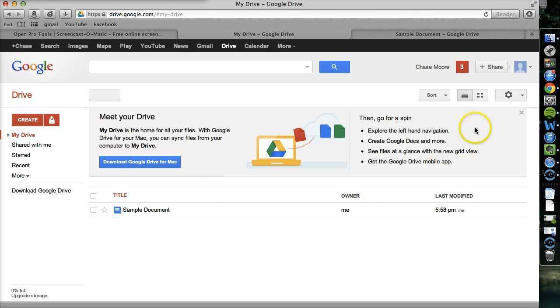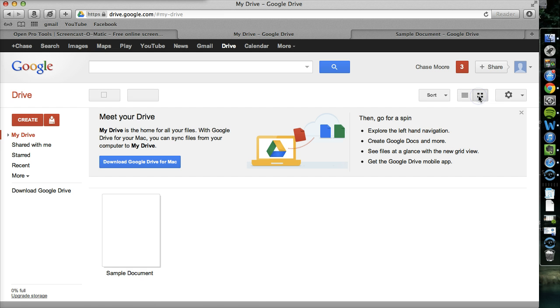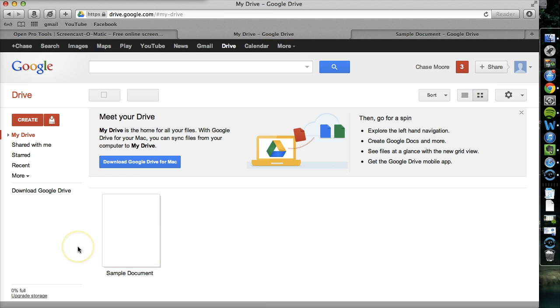There's also a different view if you're more of a visual person. Up here, you can switch to the grid view, which will give you more of an image of what each document looks like.